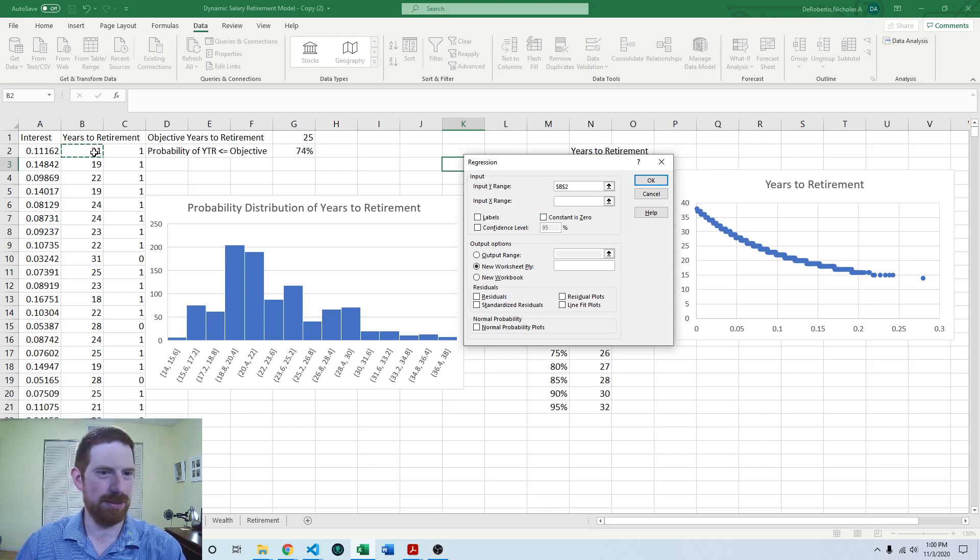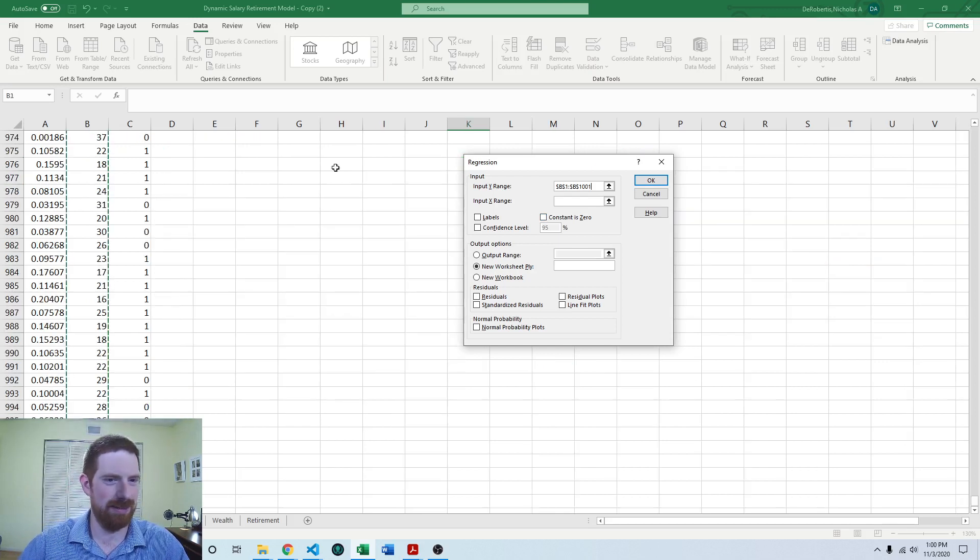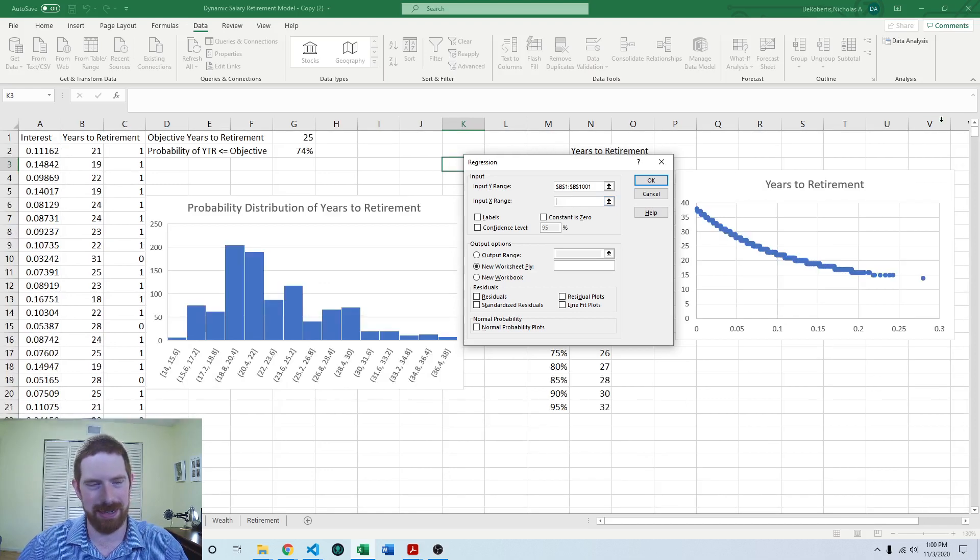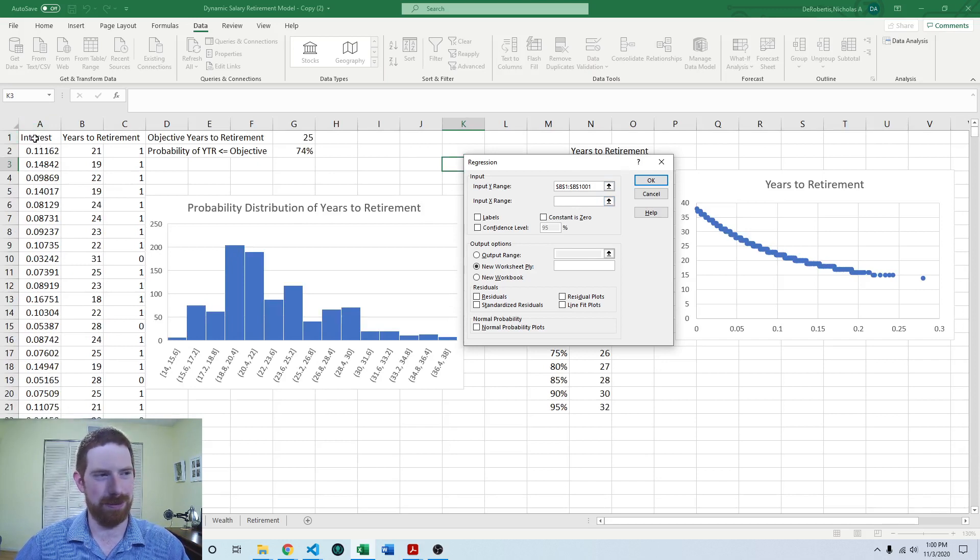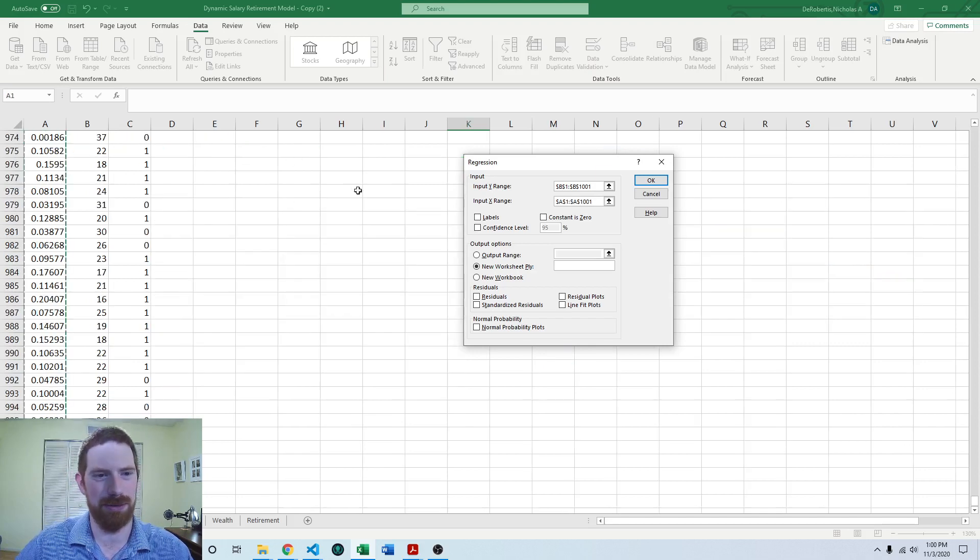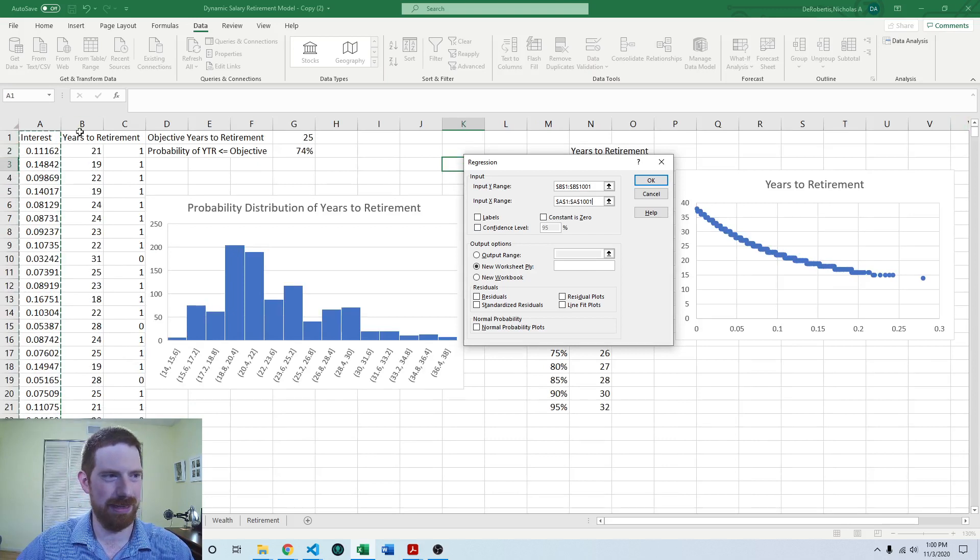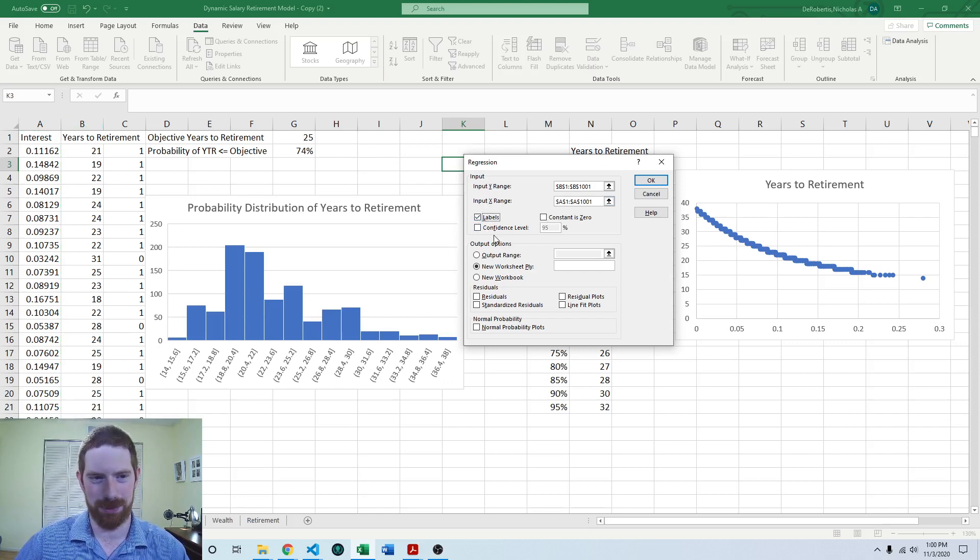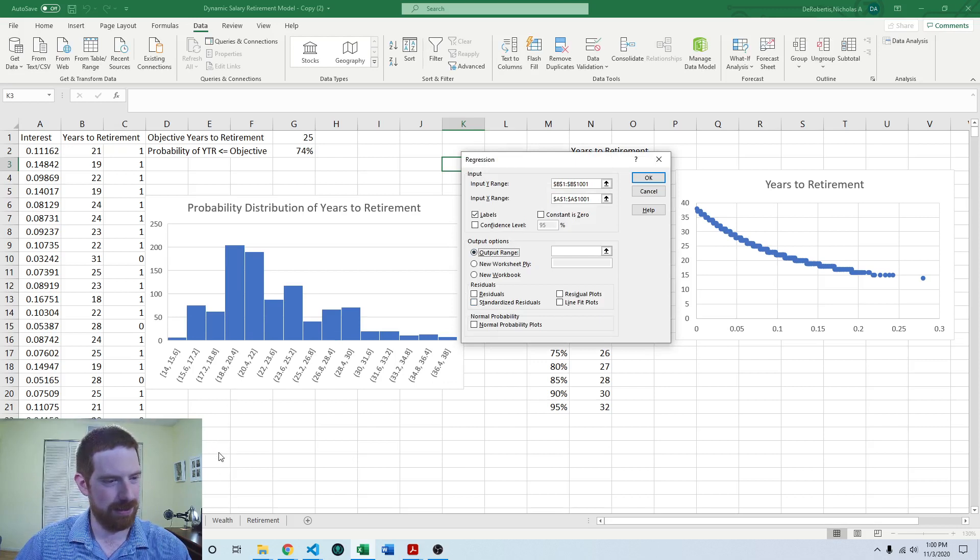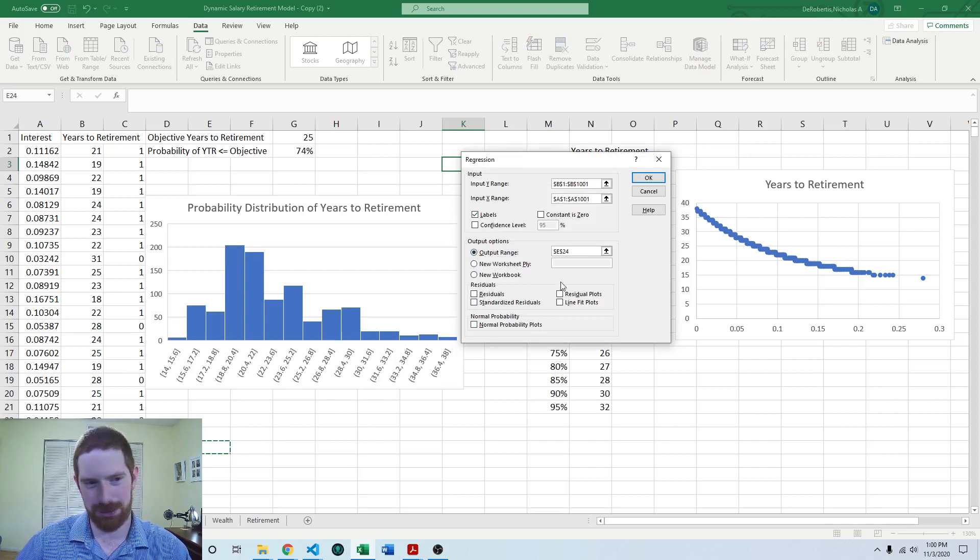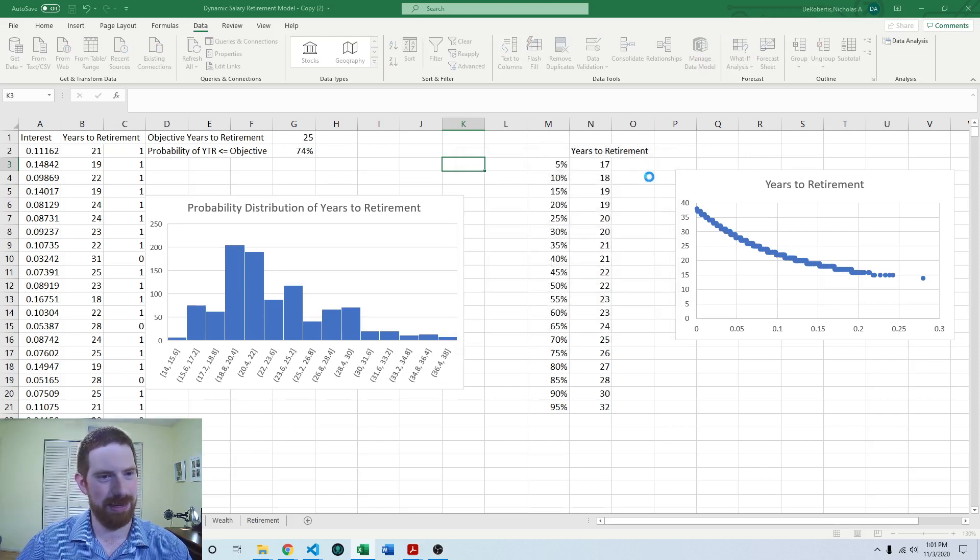And then it's going to ask for your y's and your x's. So the y is always going to be whatever your output is, here years to retirement. And the x, you can add multiple x variables, and you should if you're changing multiple things in your simulation. Here, we just have one variable. So I'm going to add that. And you'll notice with both of these that I picked up the label as well. And so I'm going to check that they have labels and that will allow that to come through into the regression results as well. And I'm going to output that analysis here, you can also put it on a new sheet if you'd like. And then hit OK to run it.